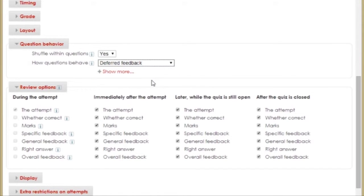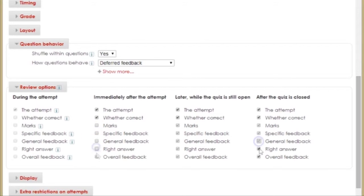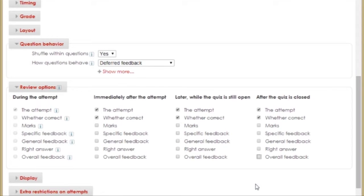For each of the last three columns, I'll uncheck all options but the attempt and whether correct. My students can now see which questions they answered correctly and their total score once they finish taking the quiz.